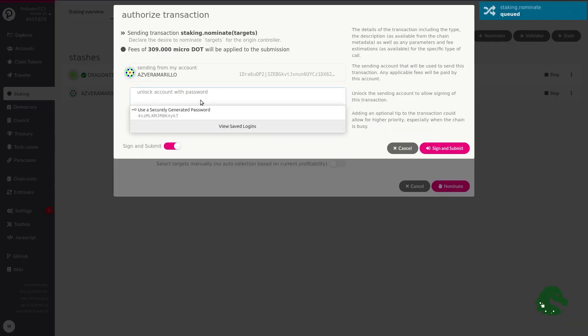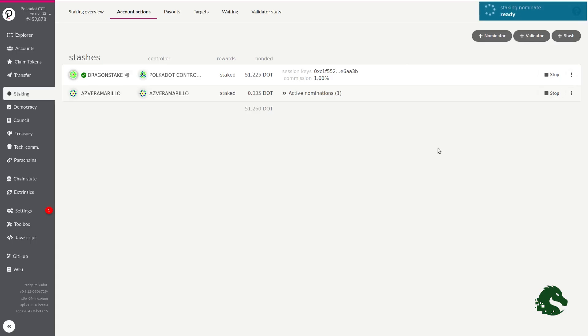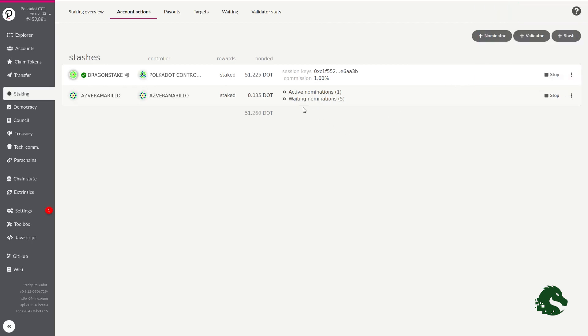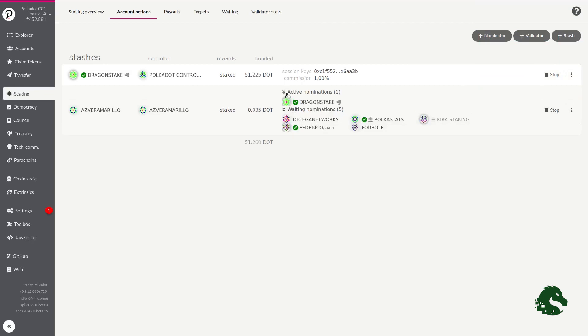This generates a transaction sending it signed to the network. First, it is broadcasted to the network and, as soon as the validator includes it in the blockchain, the confirmation will appear. The green box indicates the success of the transaction. Now we have our new set of chosen validators. And that's all folks! We will already be participating in the network as nominators and enjoying the periodic reward that the network will give us.